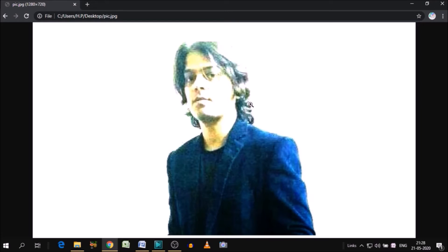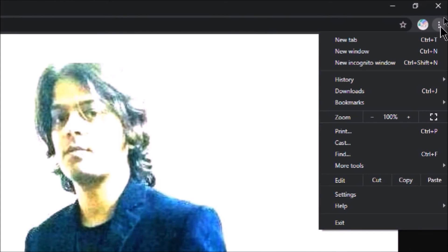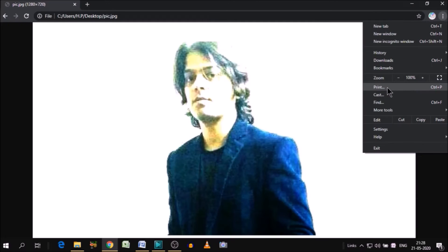Now click these three dots, click on this and go to the print option. Click print.